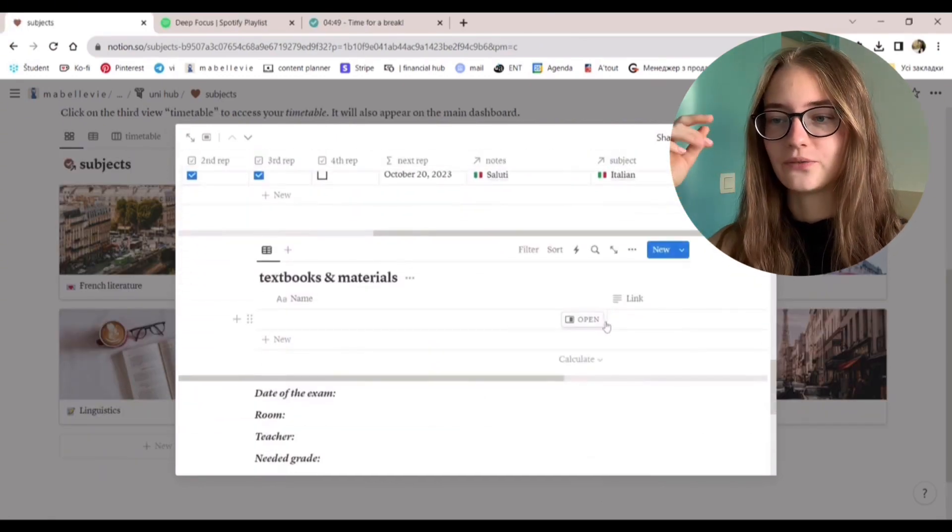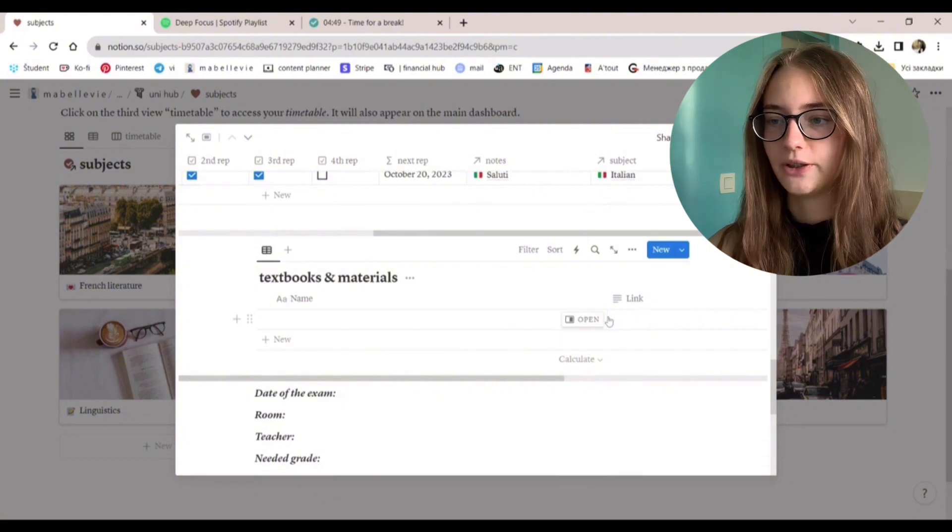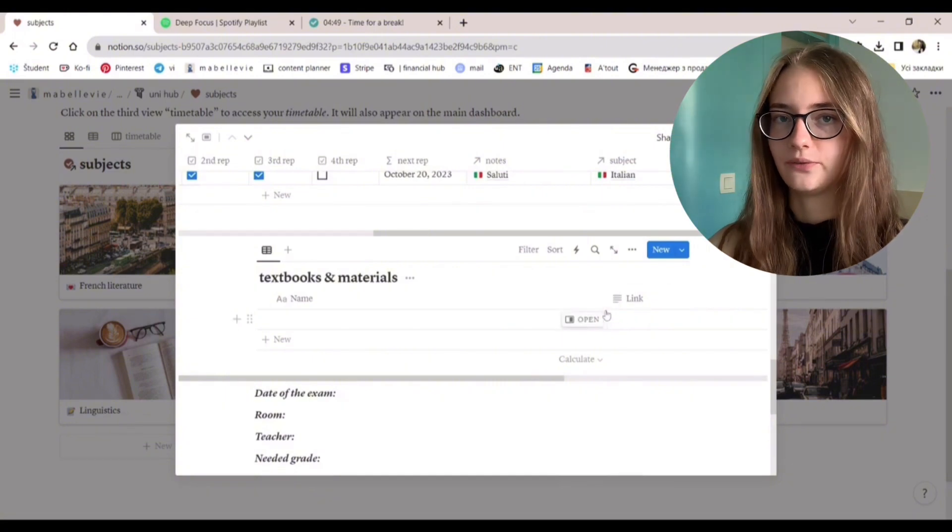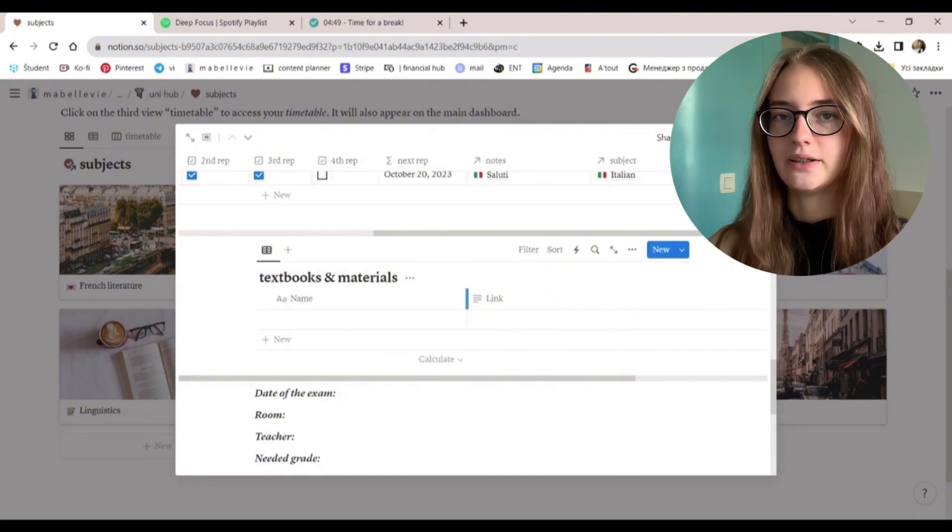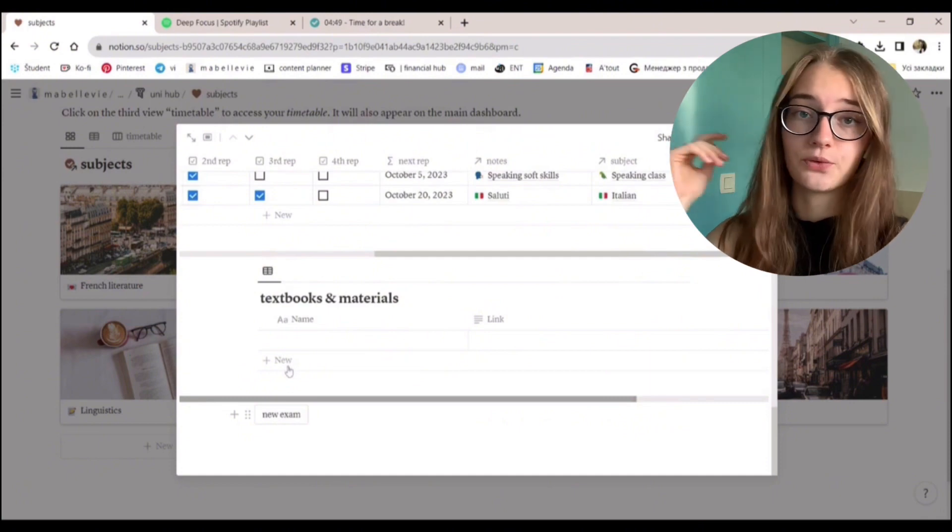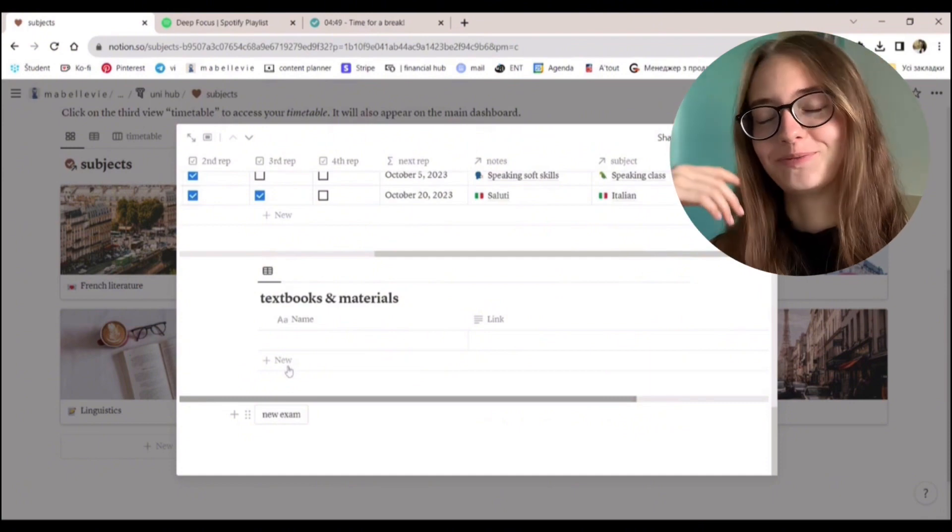Basically you write down the topic, the name of the topic, the day you actively learn the material, choose the related notes from the database, and the subject that the topic belongs to. Here you will see a date. This is the date when you will need to revise the material for the next time. When the date comes and you didn't forget to revise it, you click on this little box and you'll see the date for the next revision. Next we have a little simple table where you can store the information about the needed readings, books, materials for the class.